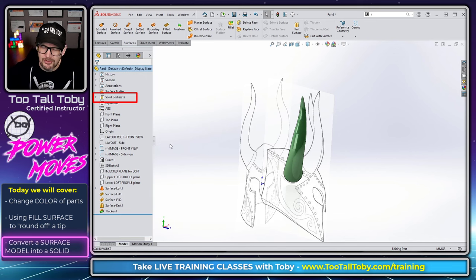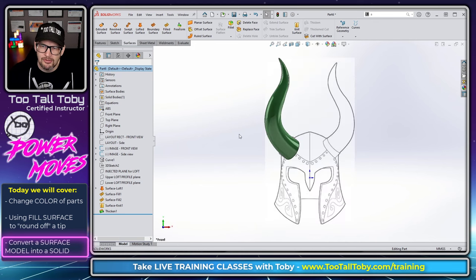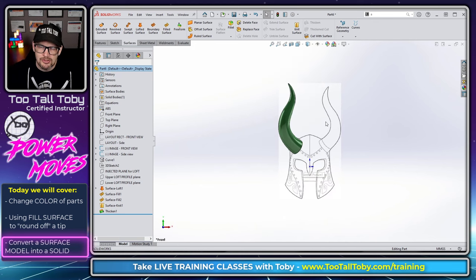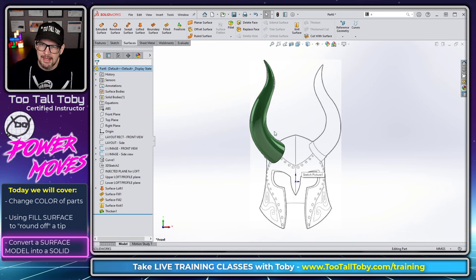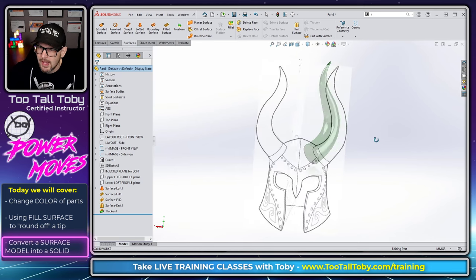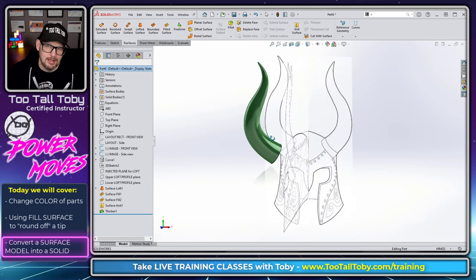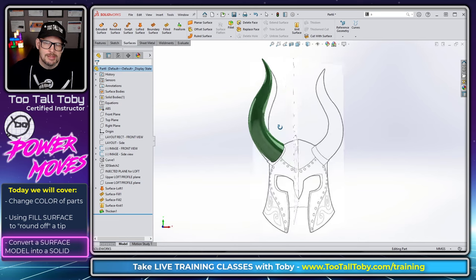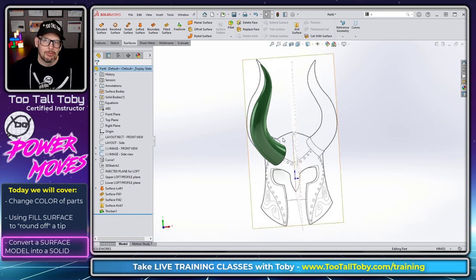So that is the final step. I know I might've gone through those surfacing steps a little quick. If you need a refresher on surfacing, check out that live stream that I did, that lecture I did on surfacing for beginners. But that brings us to a solid version of this horn, which means you could 3D print it, you could 3D print out this prop.